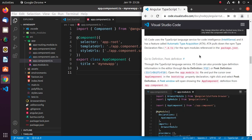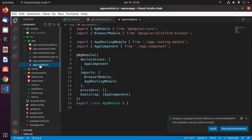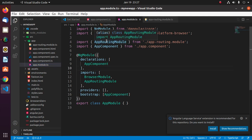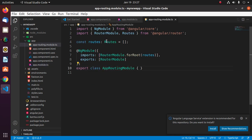The TypeScript language service in Visual Studio Code can also provide type definition information in the editor through Go to Definition. Press F12 or Peek Definition Ctrl+Shift+F10. Open app.module.ts file. Now select app routing module and press F12. Then you will go to app routing module.ts file.